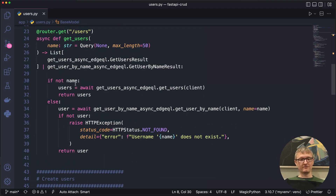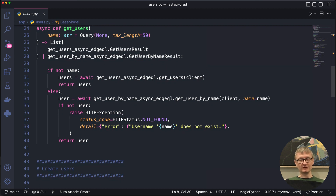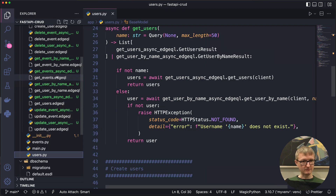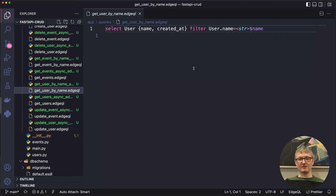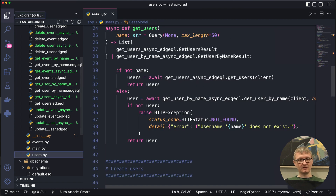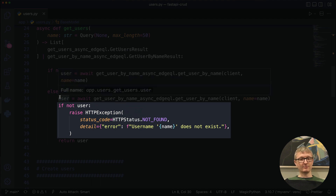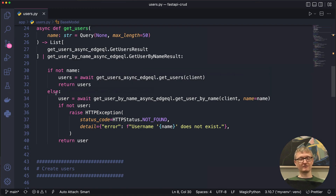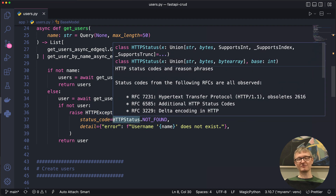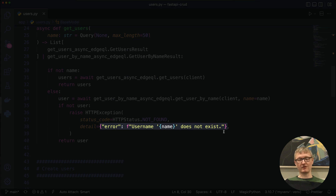Then we've got some simple logic for how to handle the request. If there is no name, we're just grabbing all the users by running the get users function generated from our get users query. In the else case — meaning we did get a name — we use get user by name instead. I also have some exception handling here: if the username our API consumer gives us doesn't map to an actual user, we raise a not found exception, sending back a 404 with a JSON error message.